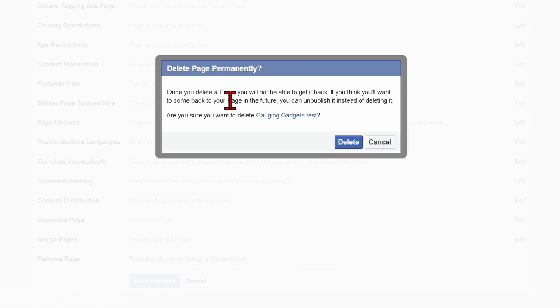And if you're deleting your page to create a new one and you have any likes or followers on that page, let the people know to go ahead and like the other page before you delete this one. So once you're ready, go ahead and select Delete.